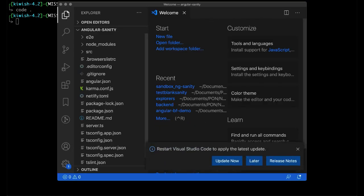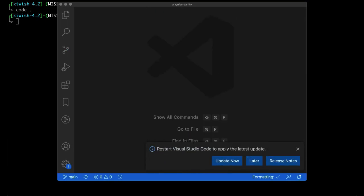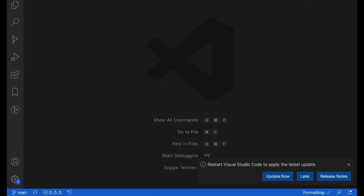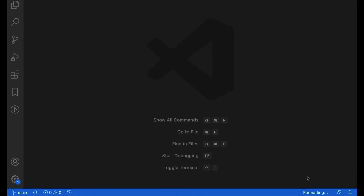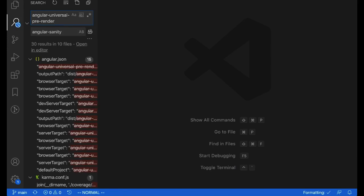In here, the first thing we're going to do is actually change out all the references to the project name, which currently for the project using the template is Angular Universal pre-render. We're going to change all of them to Angular Sanity.